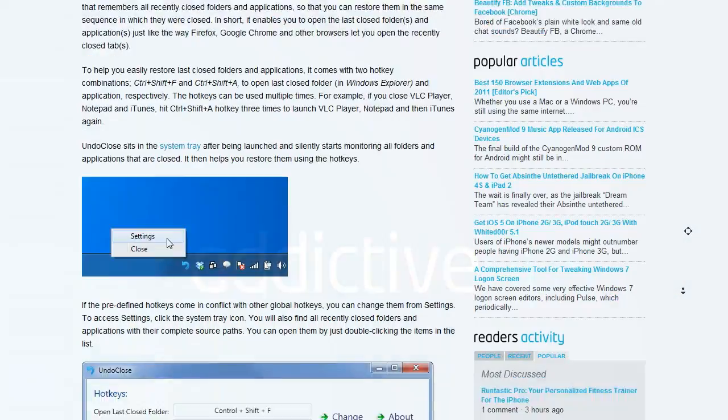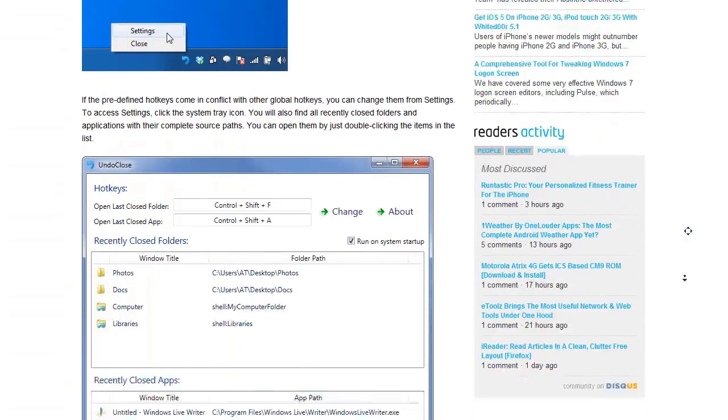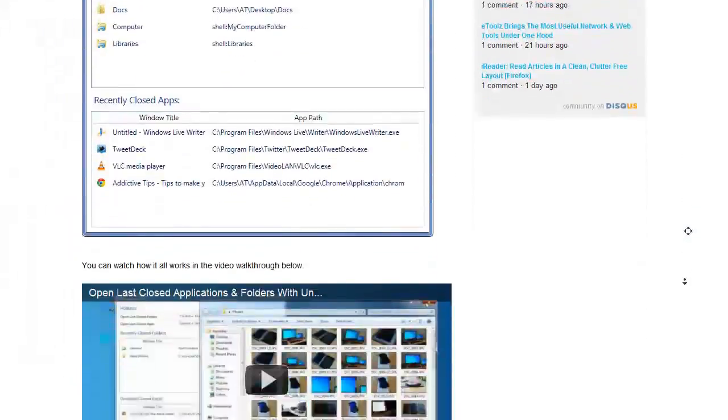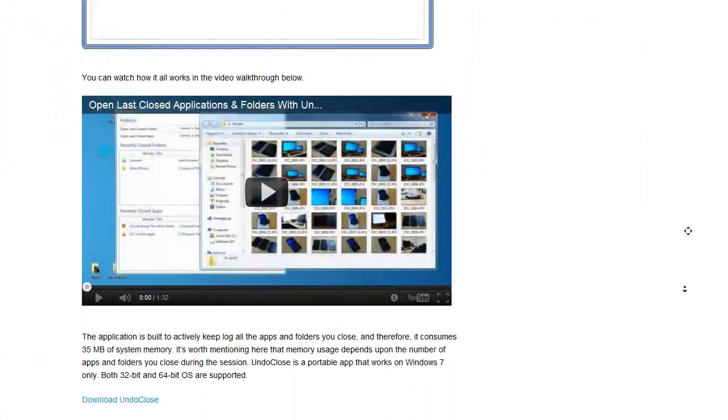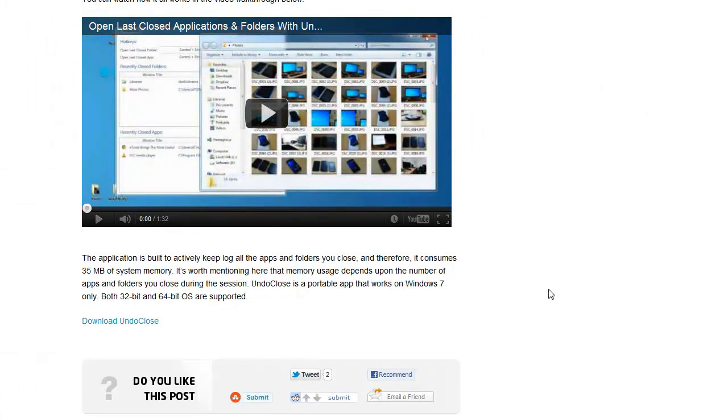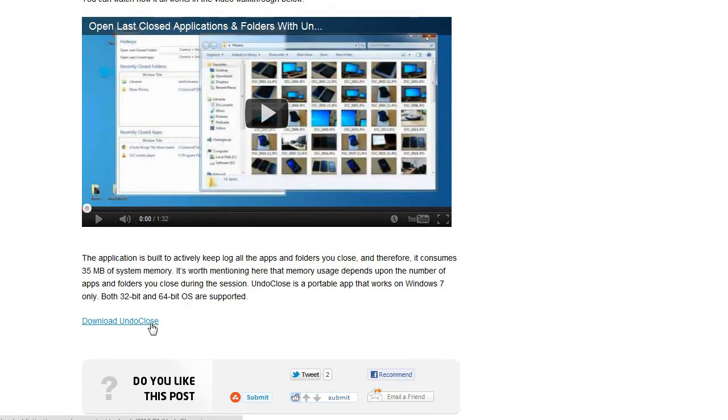The app itself is pretty simple to use but if you want to follow what you see in this video as you see it, hit the link in the description below to download UndoClose from AddictiveTips.com.